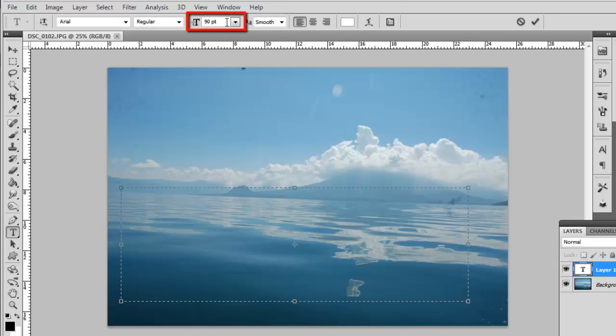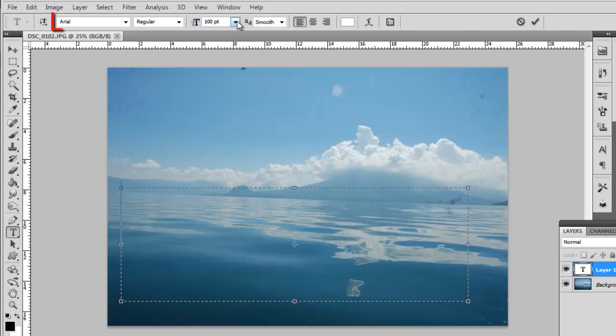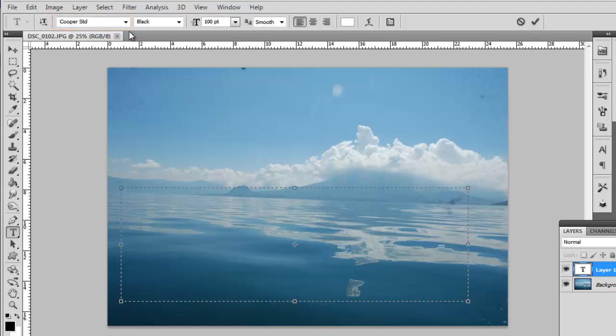This will depend on the resolution of your image. Here a setting of 100 works well. You should also choose a font. Typically very bold fonts will work well. Here we are going for Cooper Standard. The color of the text does not matter.